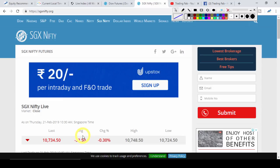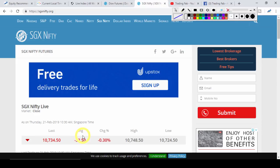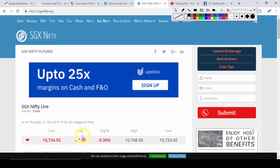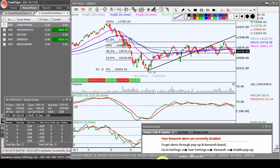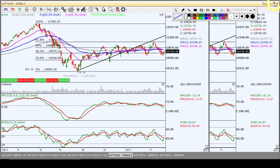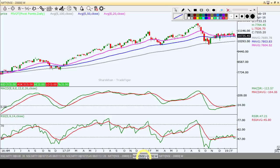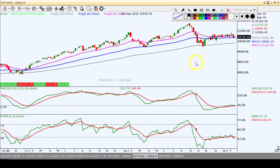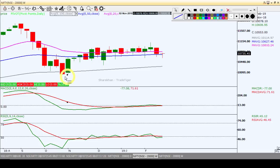थोड़े मिले-जुले संकेत हैं। कल Nifty index में जबरदस्त bounce back देखने को मिला, एक trading session के down fall के बाद। तो क्या pattern बन रहा है Nifty index में — देखते हैं। Weekly chart से शुरू करेंगे। यह है weekly chart Nifty index का। कल हमने यहाँ पर Fibonacci retracement level draw किया था।